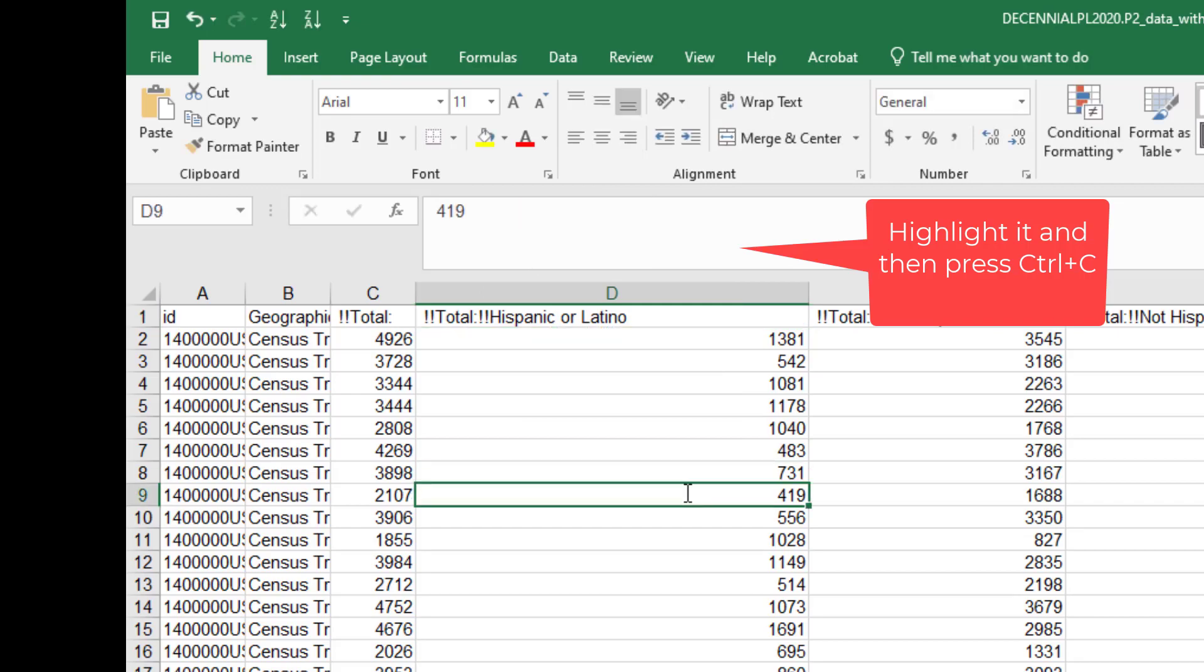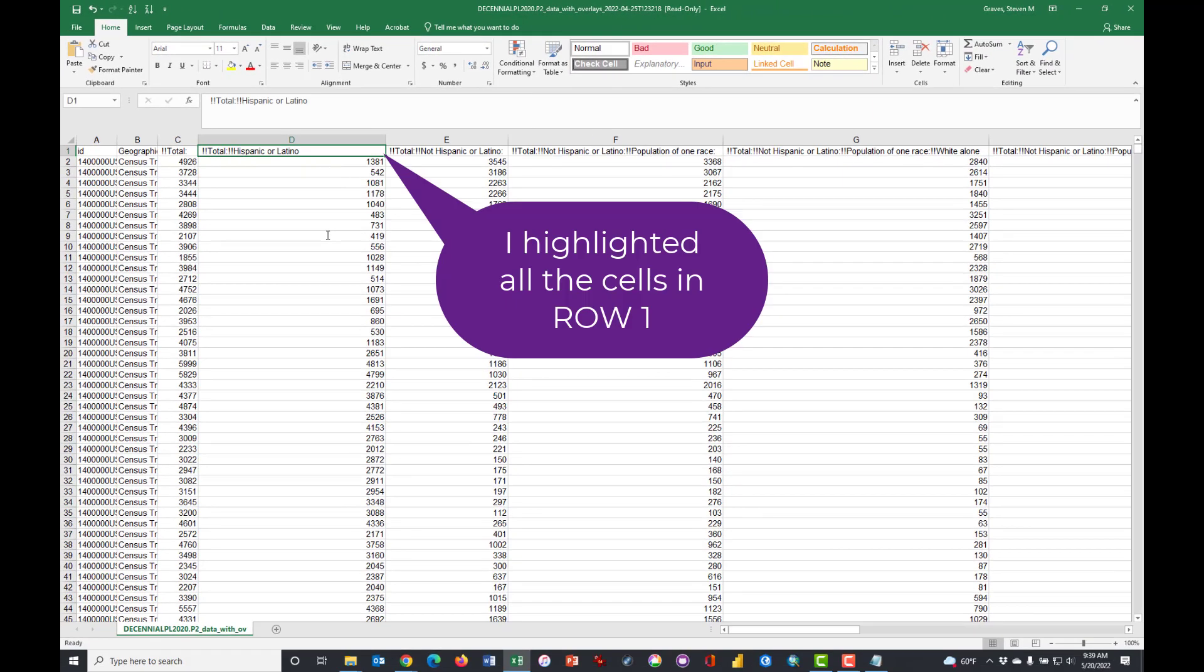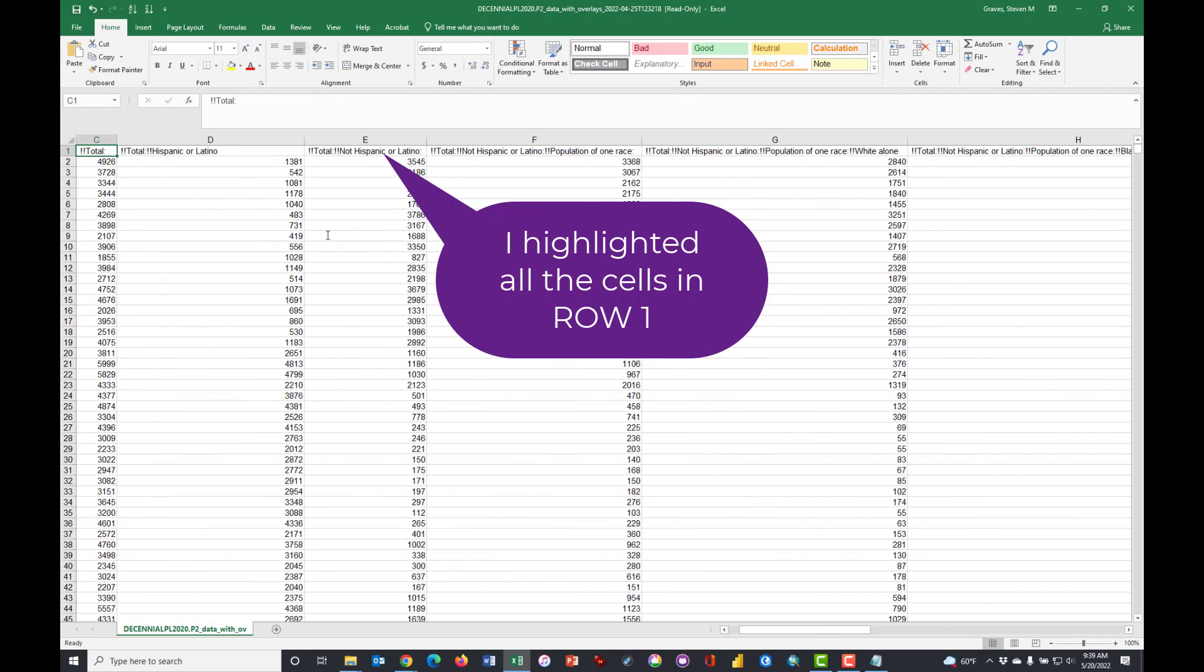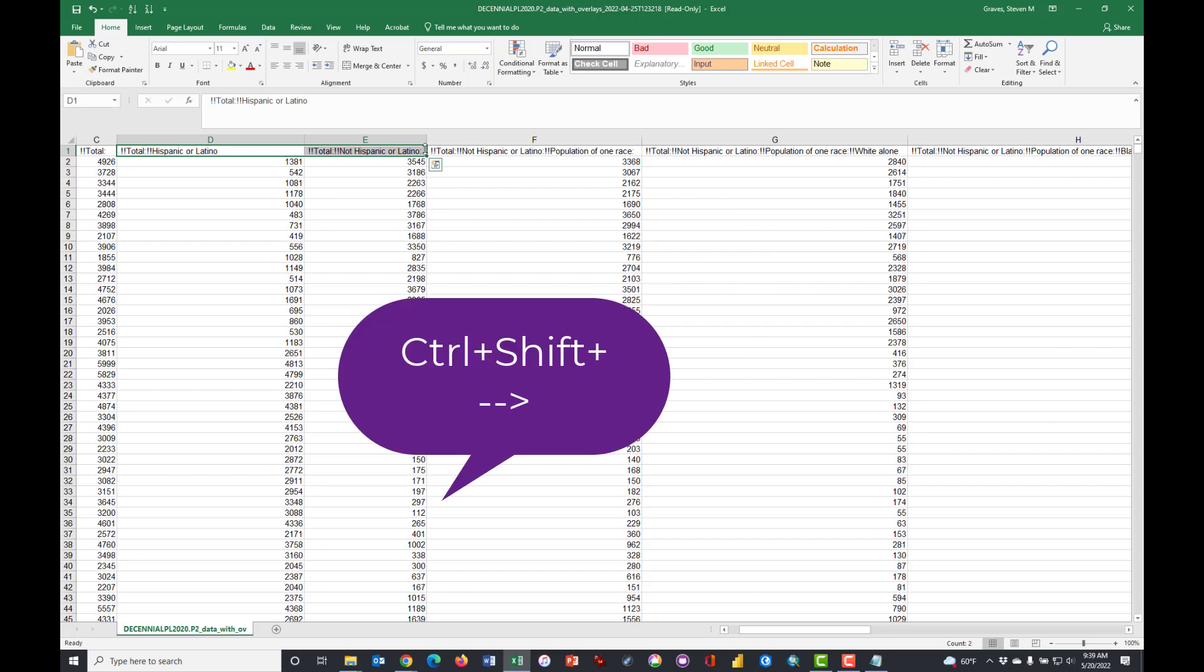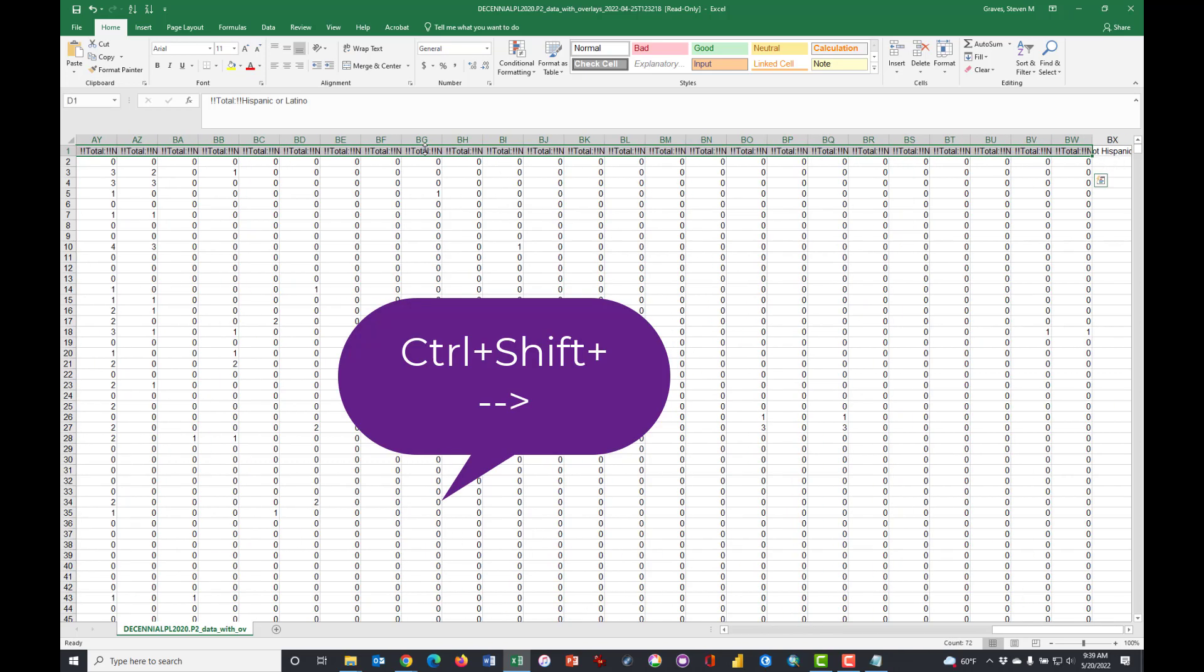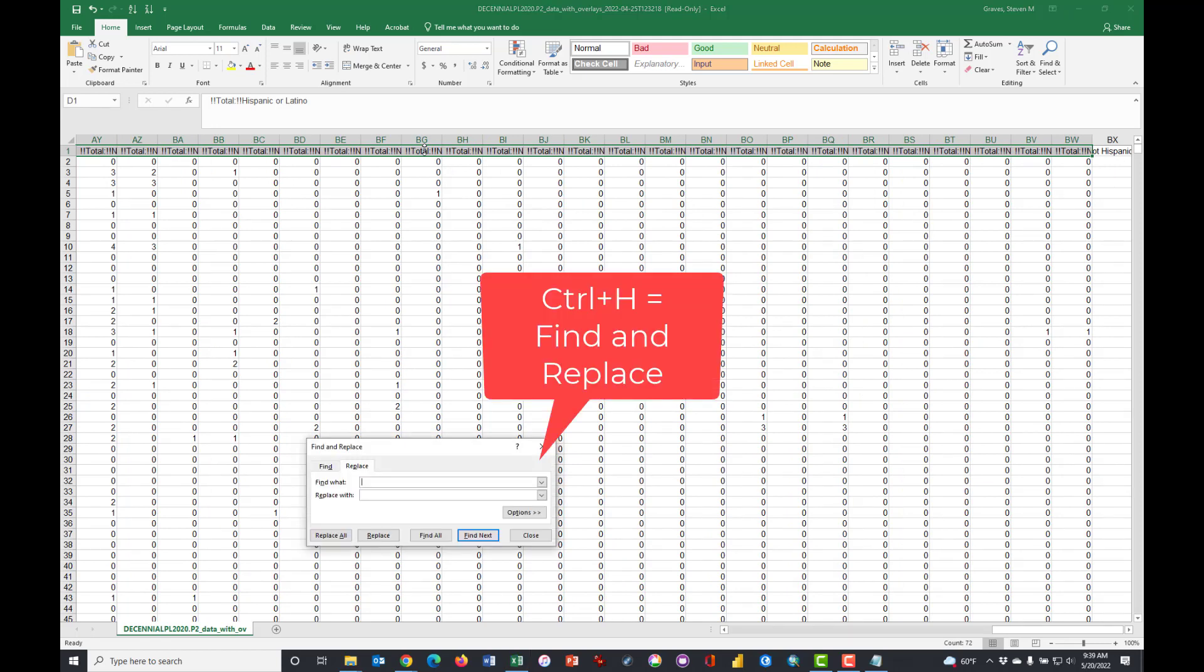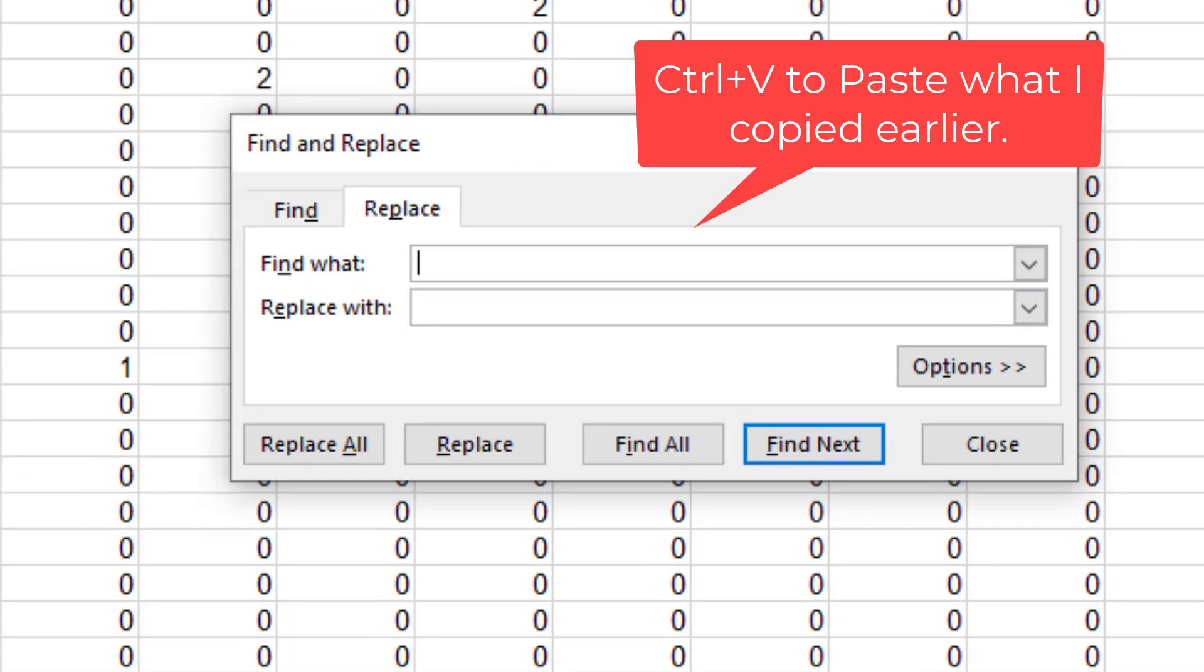And then one of the little tricks that you may want to use is to, I'm highlighting this part with the two exclamation points and the word total and colon and two more exclamation points, and I'm going to copy that. You can just do Ctrl+C too, and then I'm going to do something. I'm going to highlight all of these columns.